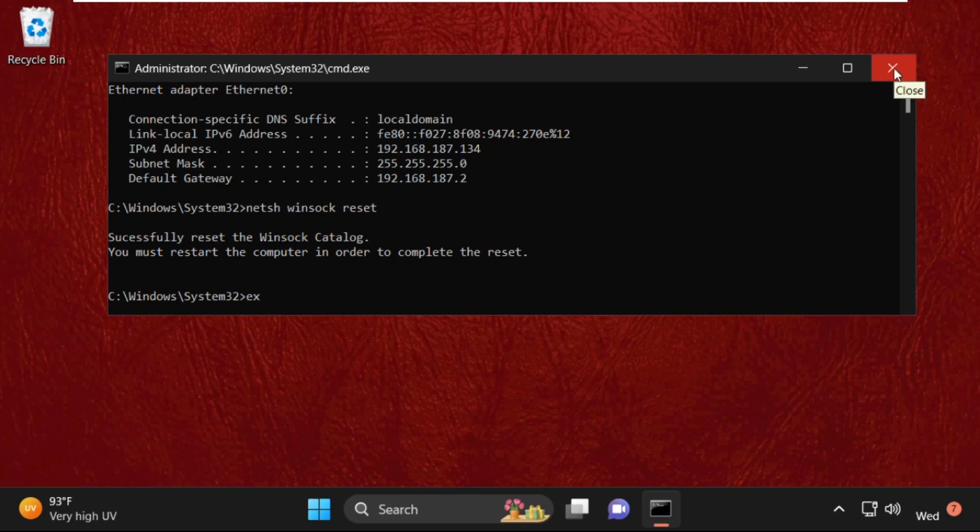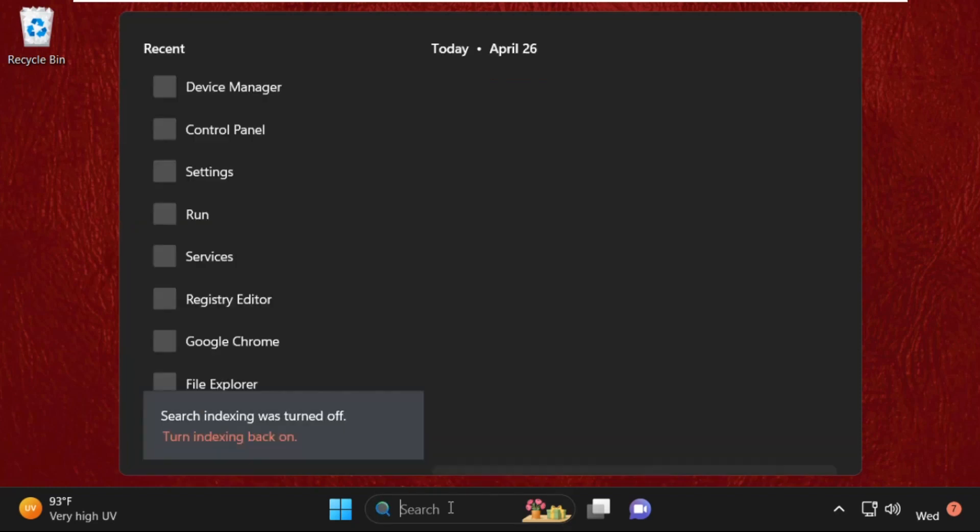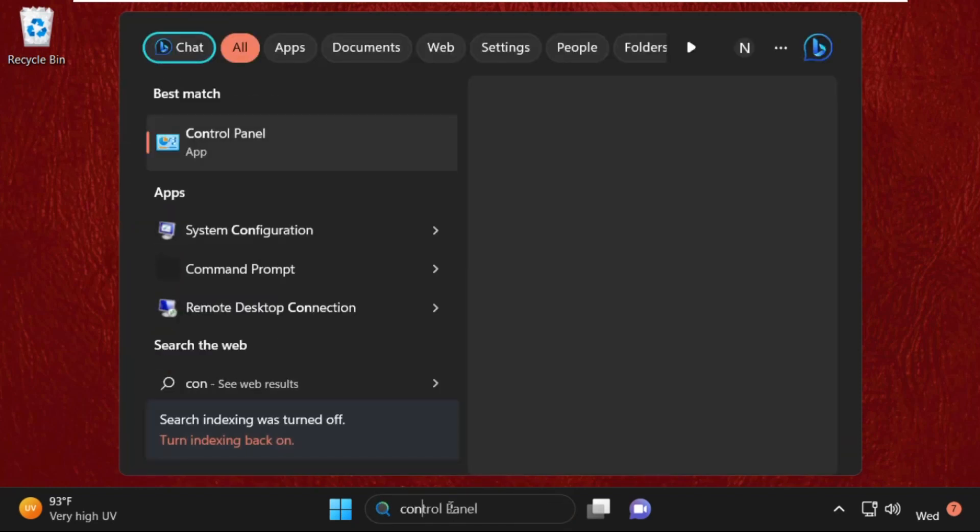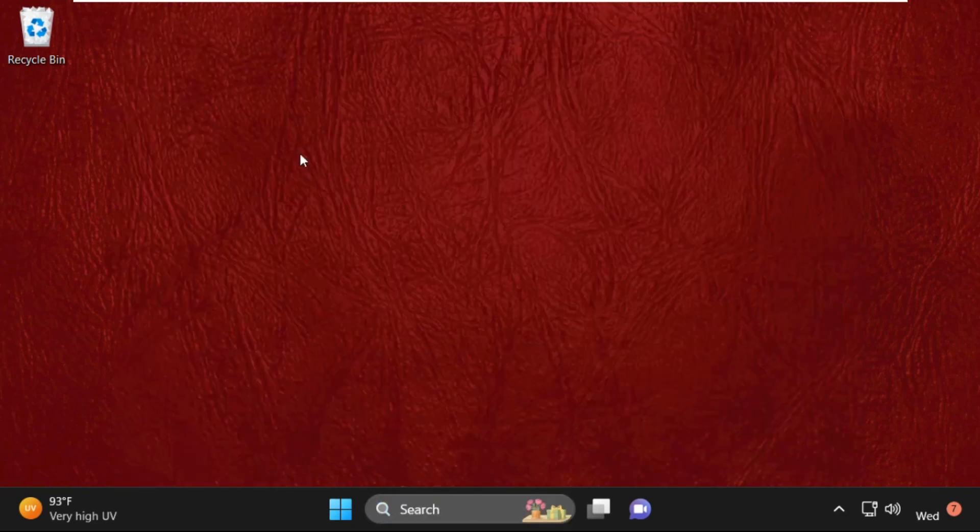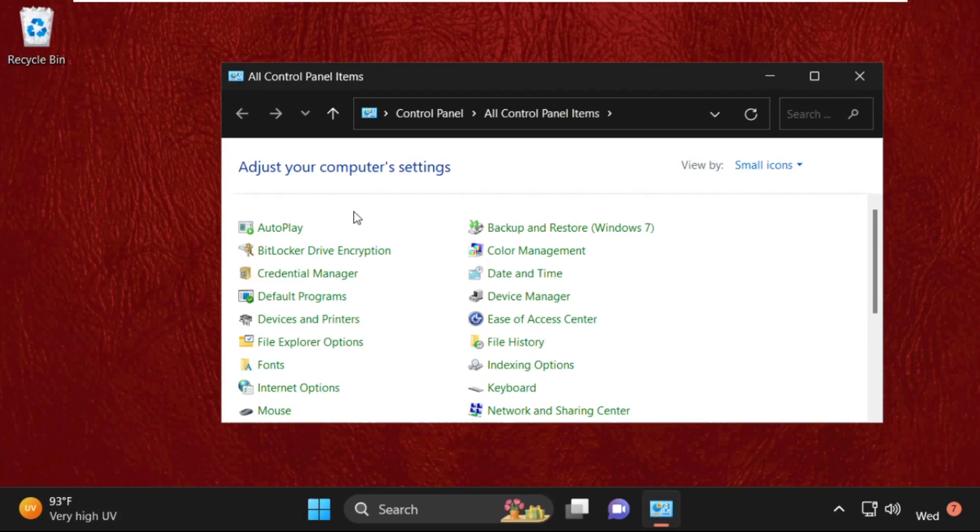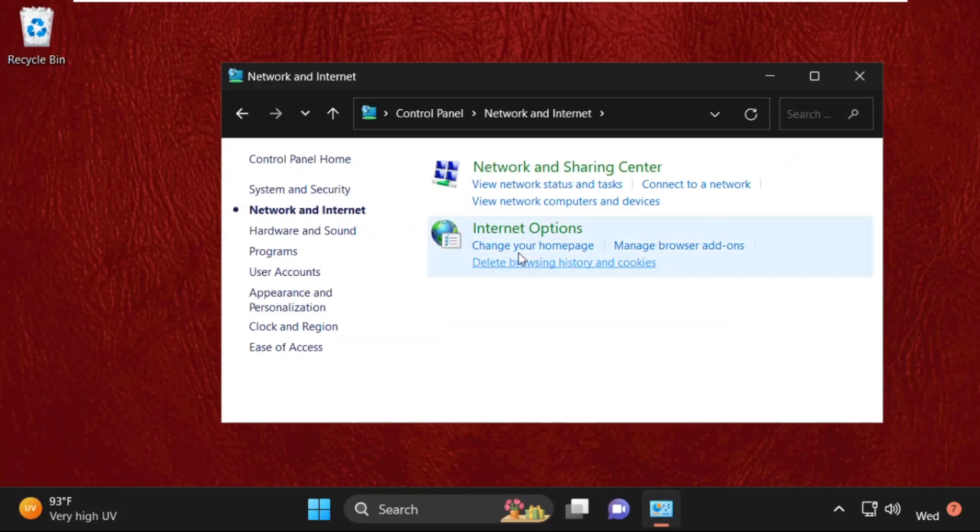Before the restart process, we need to execute some methods. For that, go to the search bar and type Control Panel and click here to open it. Now select View By as Category, then click on Network and Internet.